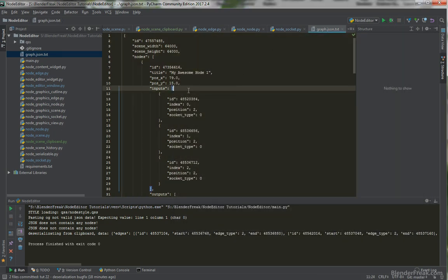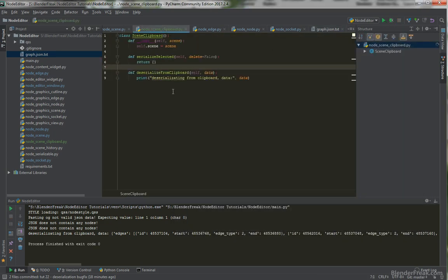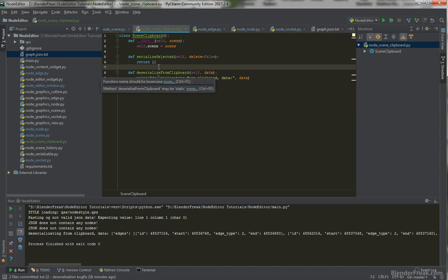This is basically the bone structure of the scene clipboard. In the next part we are going to finish these two functions so our copy-paste logic will fully work. Thank you for watching and see you at the next part.